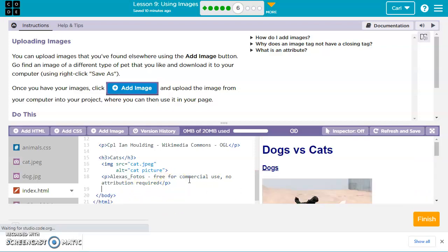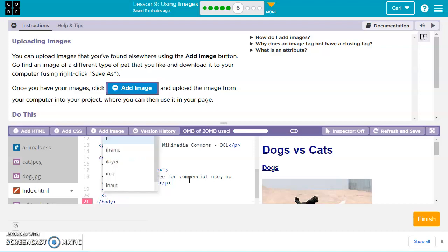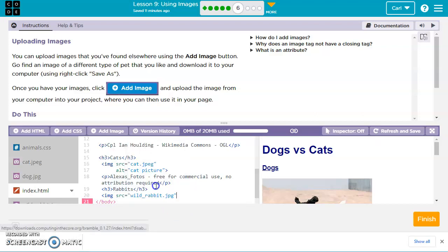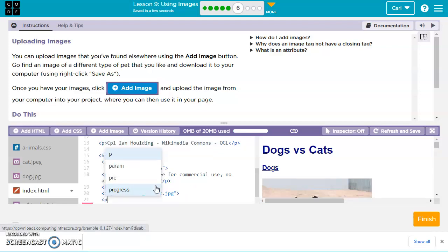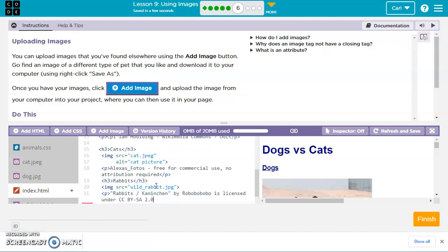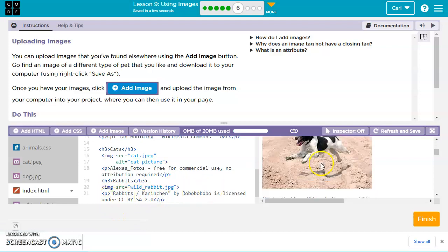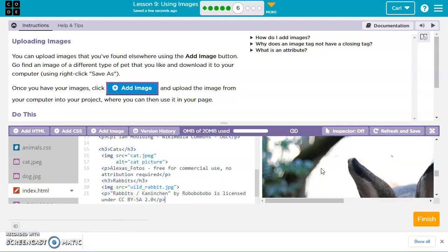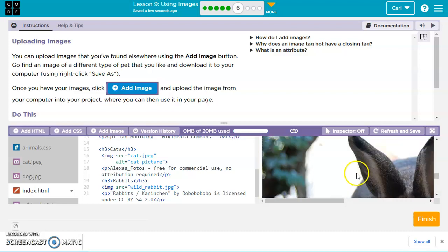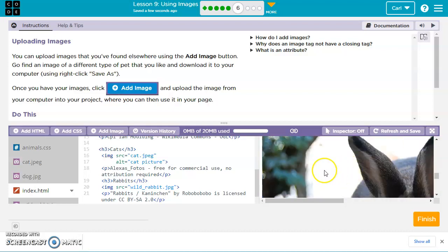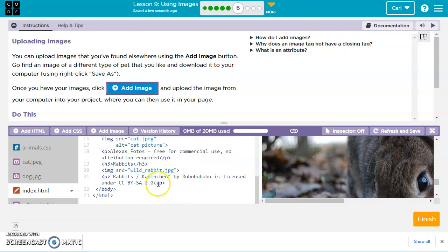Let's say h3 and we'll say rabbits, we'll close this out with an h3 so it's matching the others. And then I'm going to go img space src equals, and then let's get the quotes in and click on wild rabbit, and that will add the rabbit. And then we're going to go ahead and do a paragraph tag with that attribute that we copied. So I copied this from the Creative Commons page. So now if we look down here, we've got rabbits, we've got a picture of the rabbit and the information. Now the rabbit picture is large, but you can change that with either HTML or CSS later on.